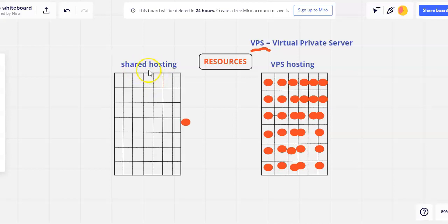The big upside to shared web hosting is the cost tends to be much lower. And so it's a good place for you to start if you're just getting online and maybe can't afford higher level hosting right now.